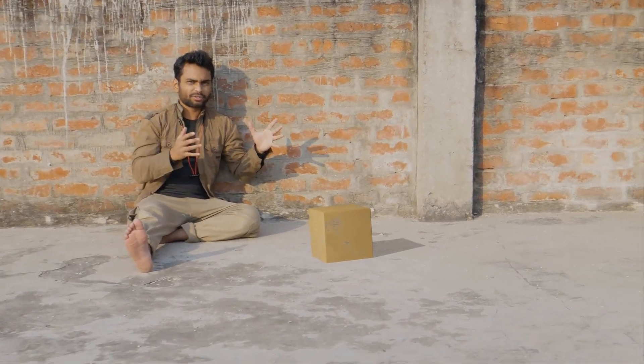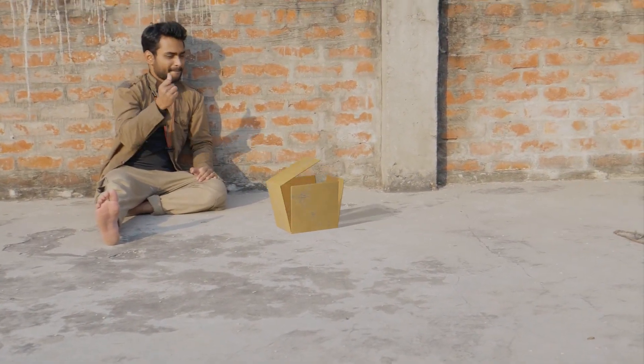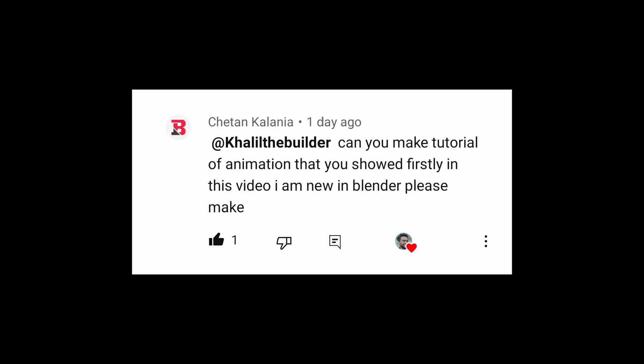In this tutorial, we are going to learn how to unwrap this box with your one snap. One of my subscribers asked me to create this tutorial, so I'm creating this.